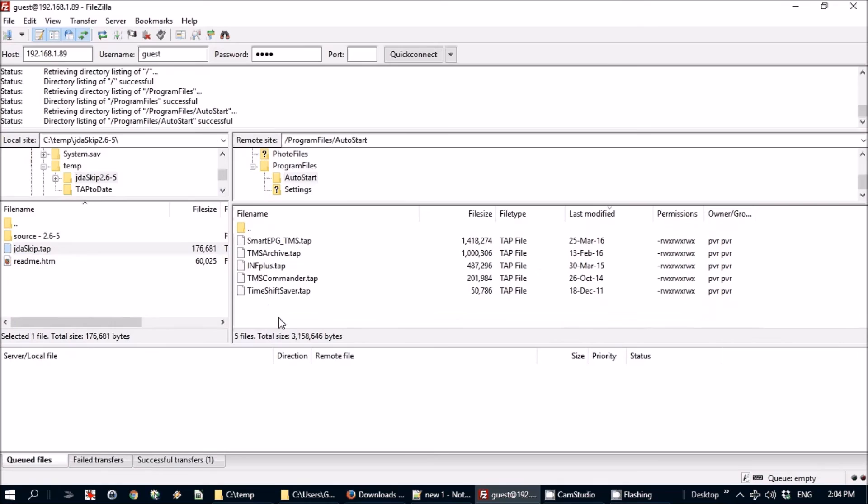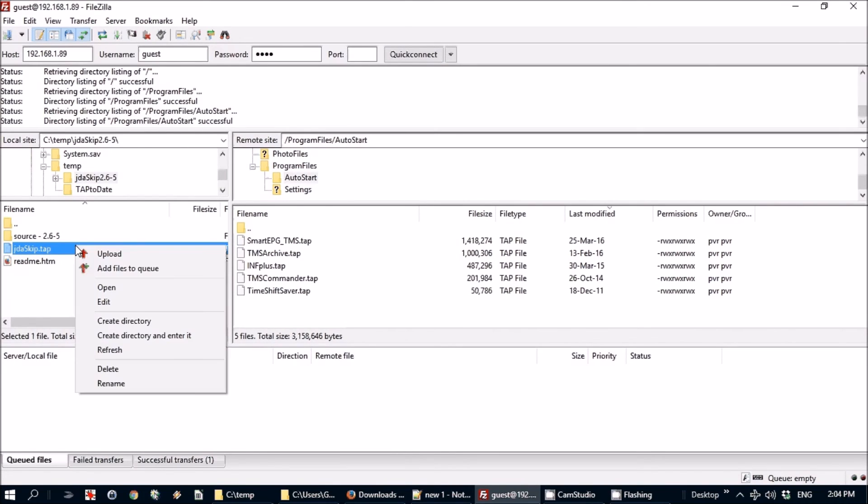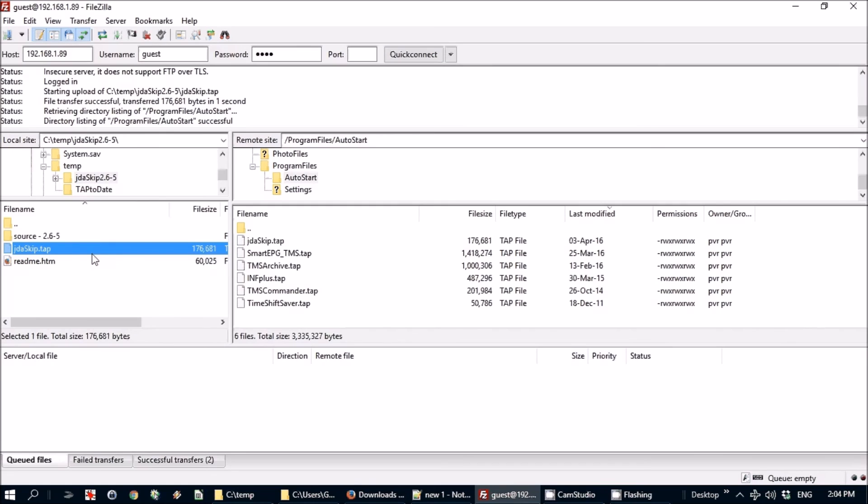We're going to put that because it's going to be running all the time, so right-click upload and that's done now. So when the Topfield reboots, we'll do the setup on JDA Skip as well.